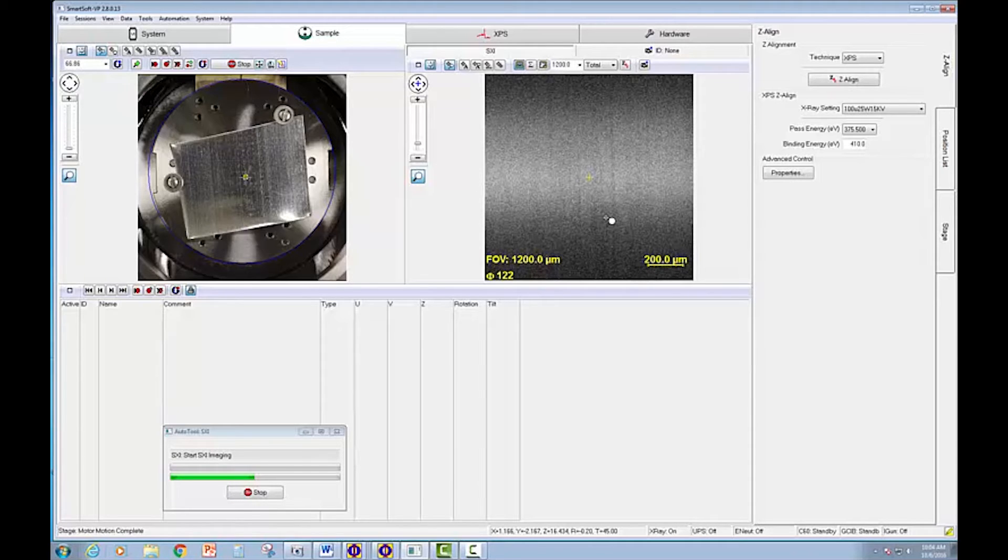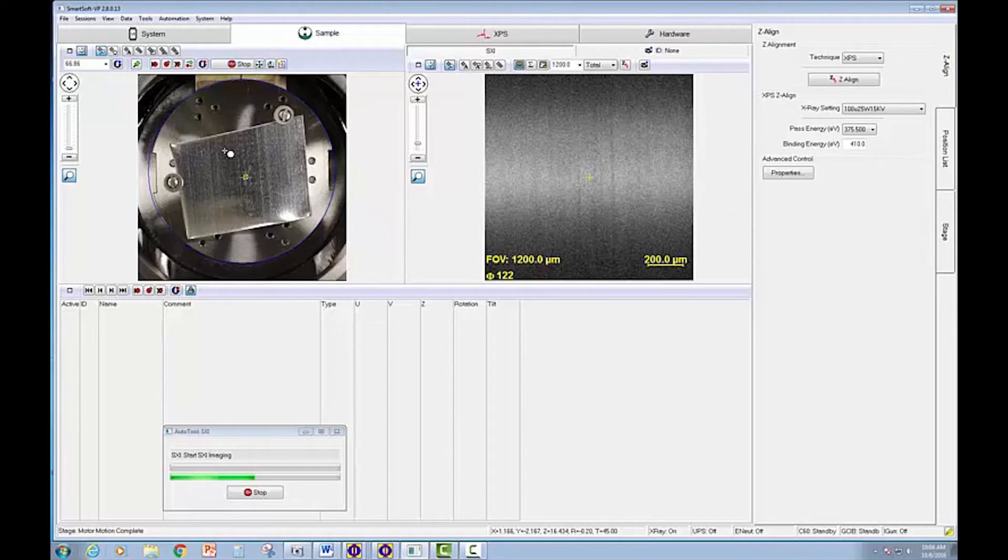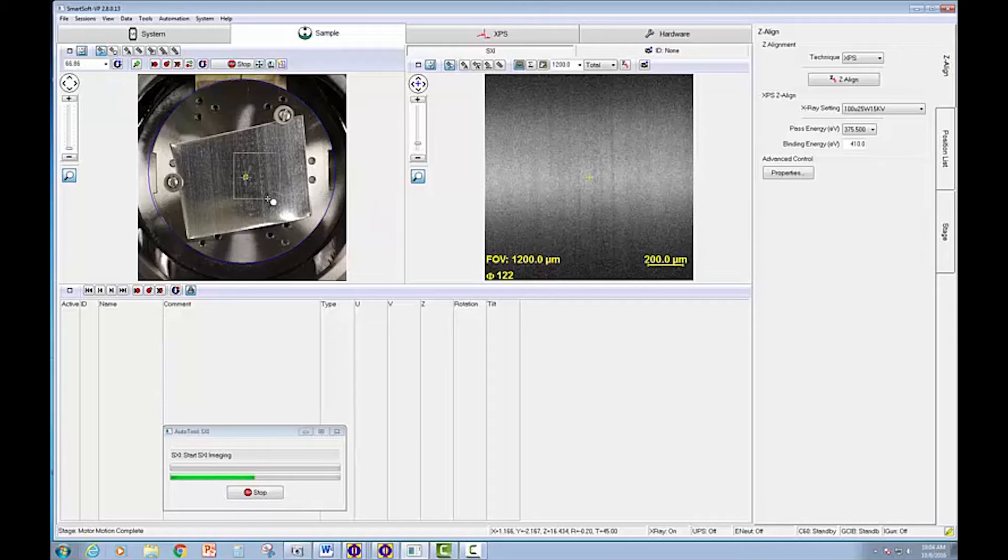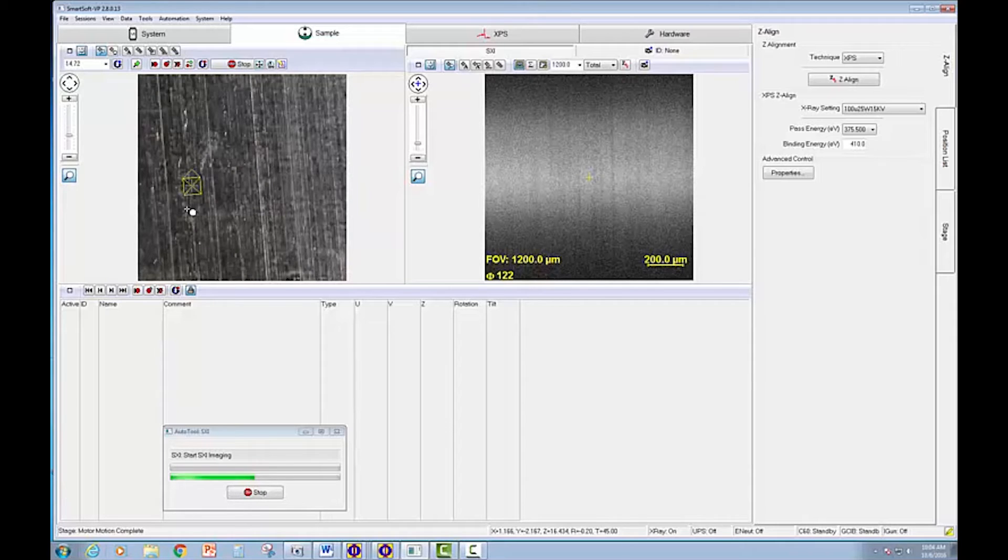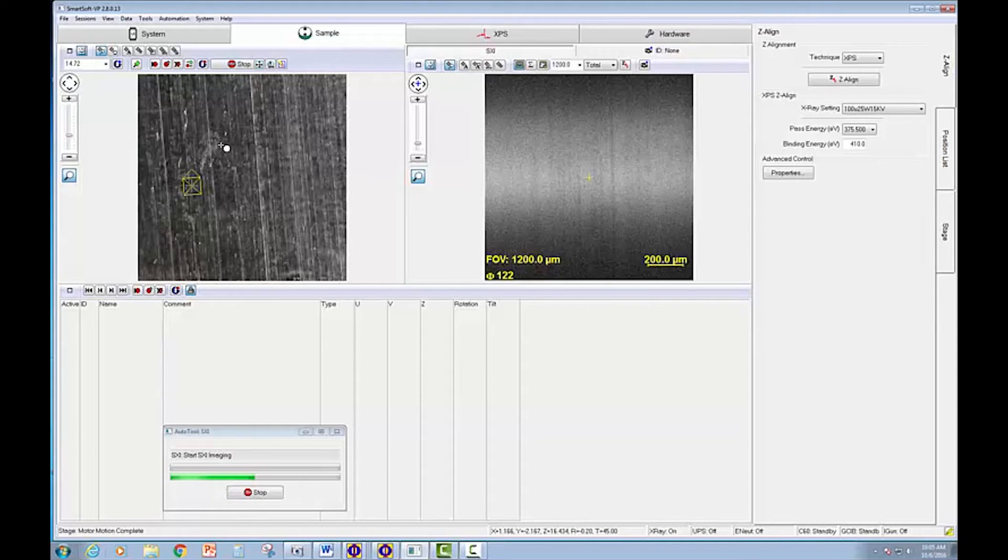What we want to do is use the SXI imaging to look for some defects. So I'm going to zoom in on the optical image and see if I can find a place where we want to look. Generally, it's fairly uniform. I can see maybe some indication, optically, of something going on over here. So why don't we go ahead and move up there.